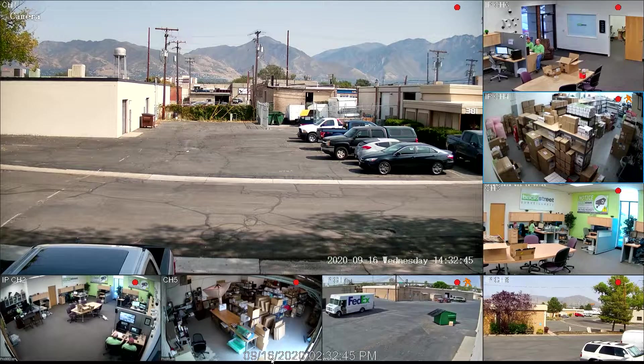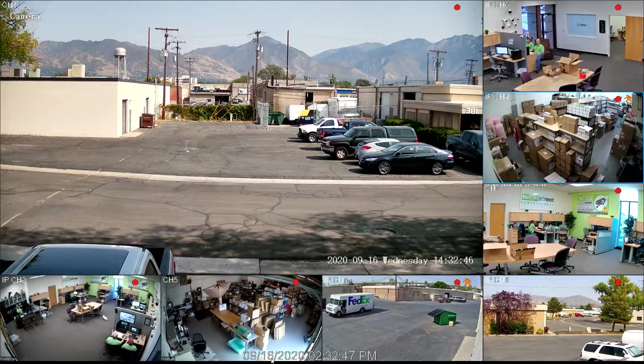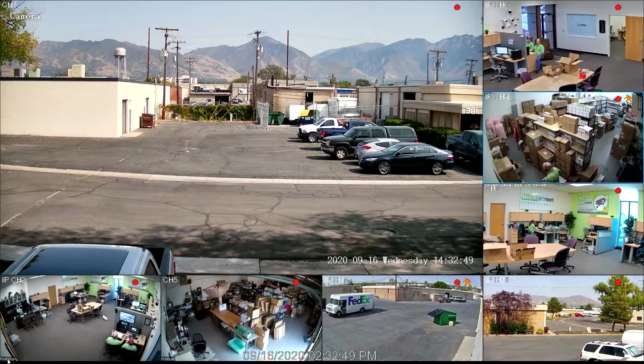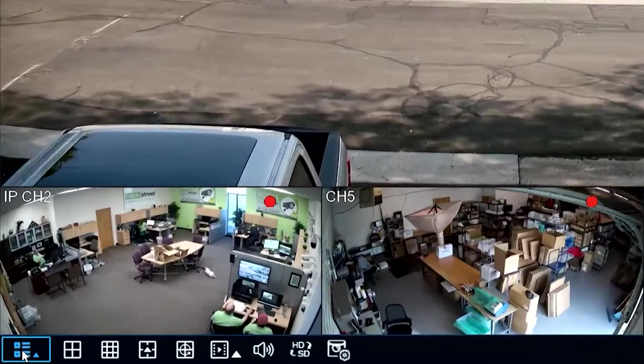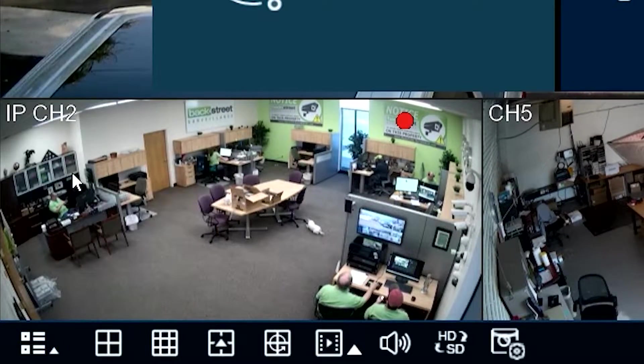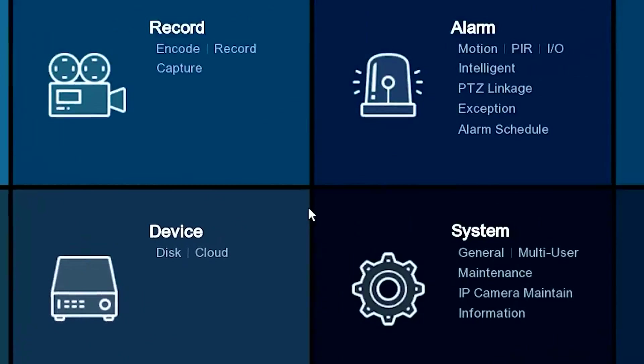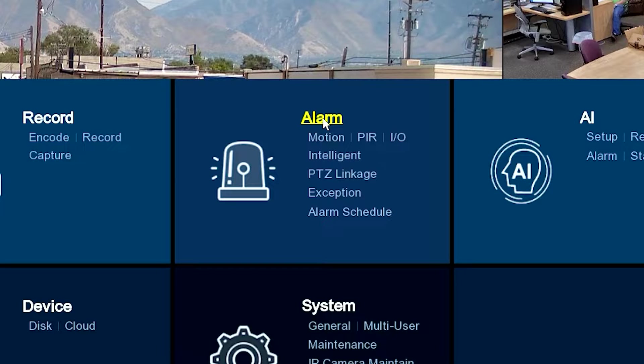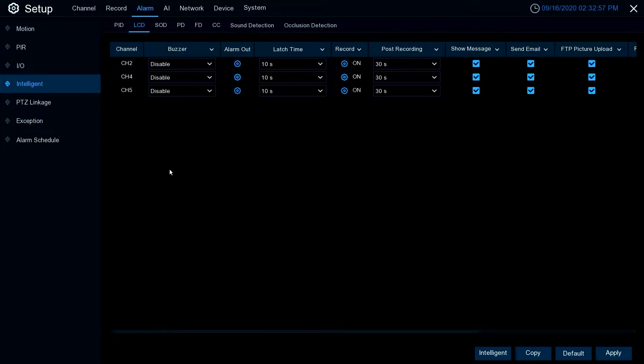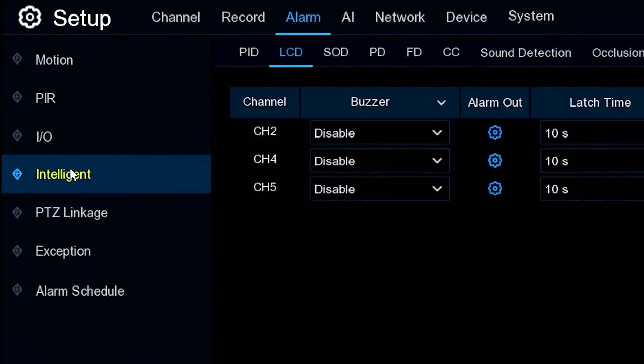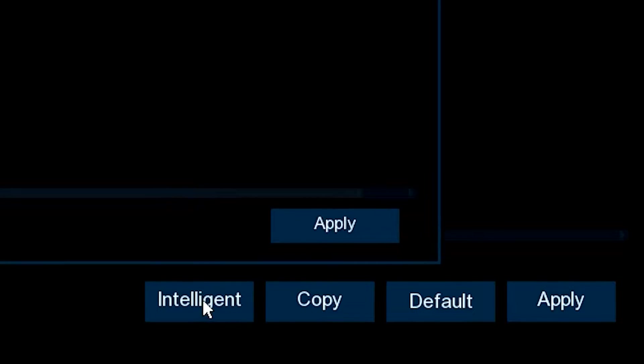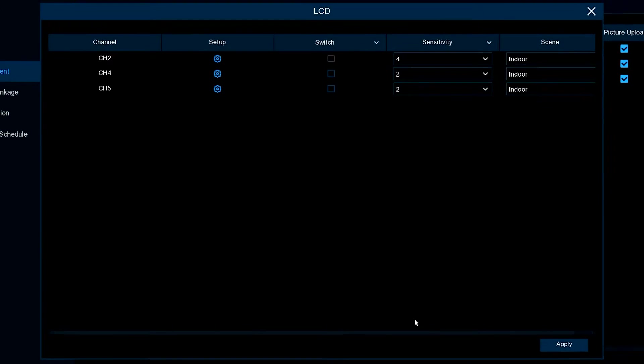To go over this, we're going to take the mouse and go down to the start button. From there, we're going to go to setup and then to the alarm area. Now in the alarm area, we're going to click on intelligent, then go down to the very bottom and click on intelligent again.